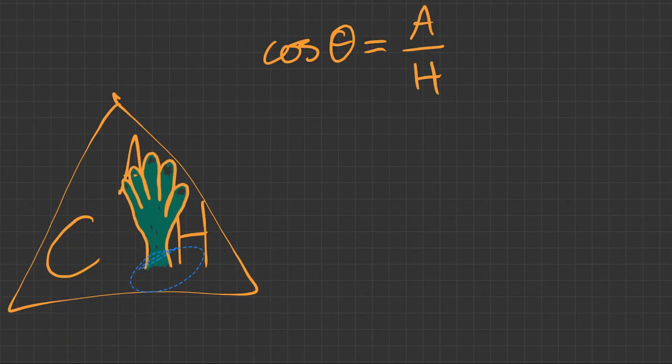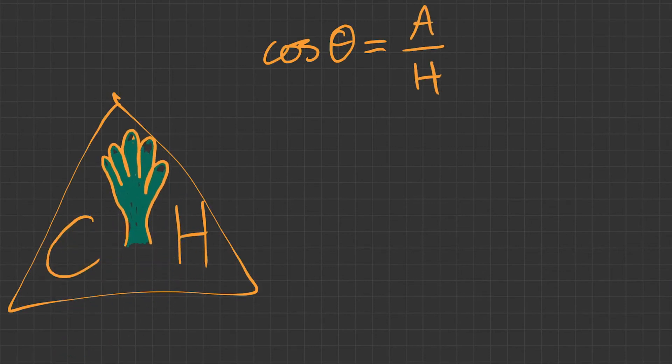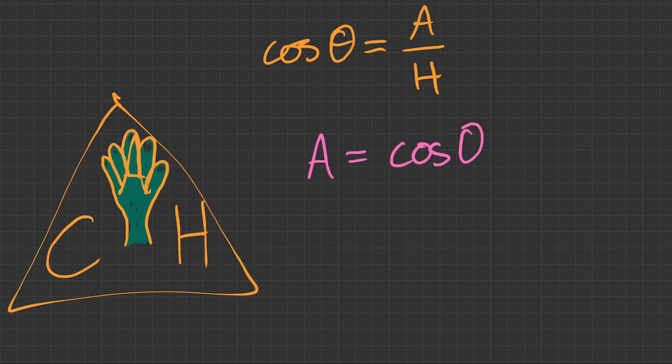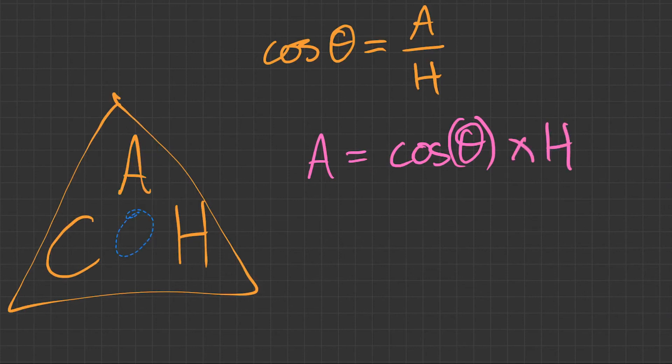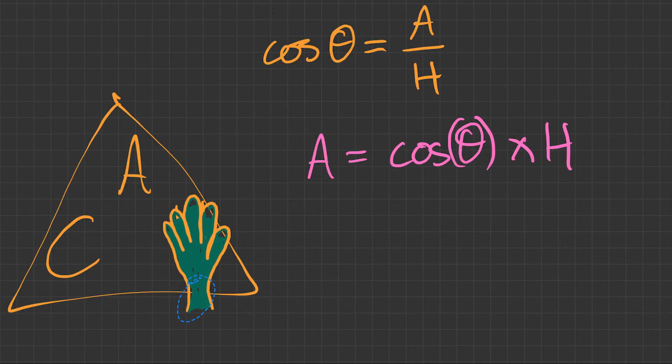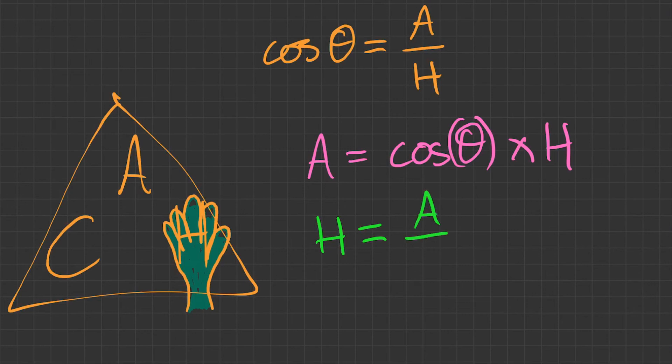Next, let's cover up the adjacent. So we have adjacent equals cos of the angle times the hypotenuse. And finally, let's cover up the hypotenuse. So hypotenuse equals, and what we have left is adjacent over cos of the angle. There's our next three formulas.